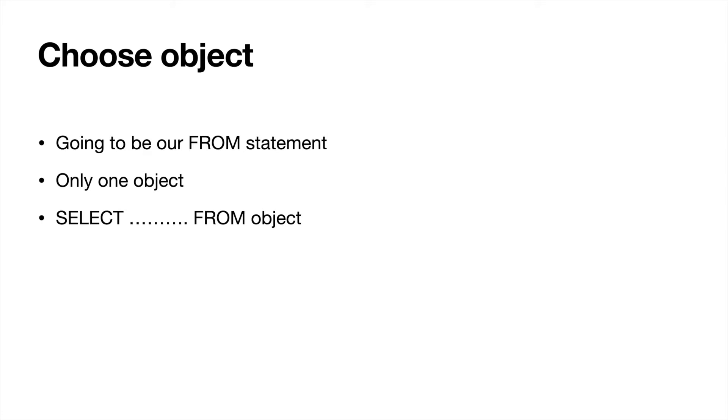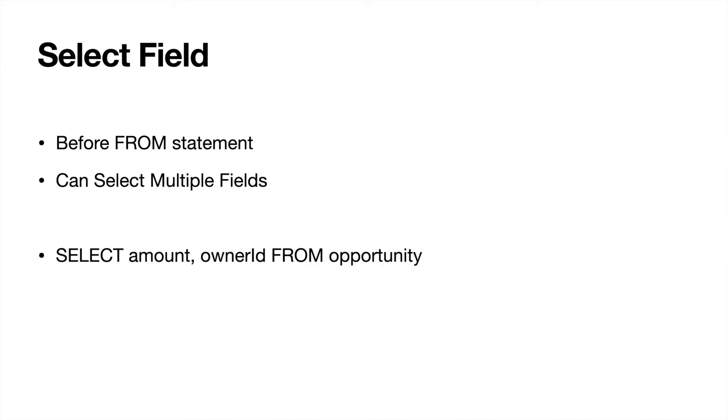Let's go ahead and go into the next one which is going to be the SELECT field. This is going to come before your FROM command. You can select up to multiple fields and they'll be separated by a comma. So you could SELECT amount and owner ID FROM opportunity.